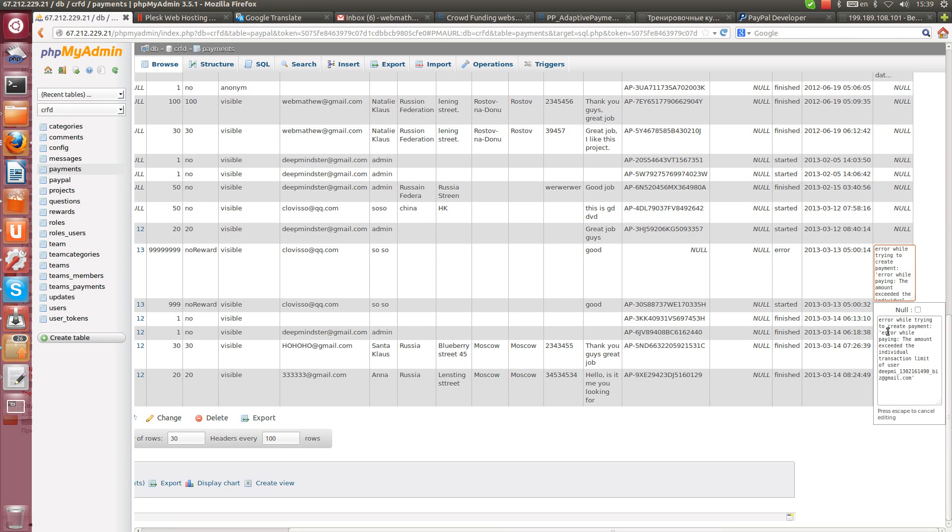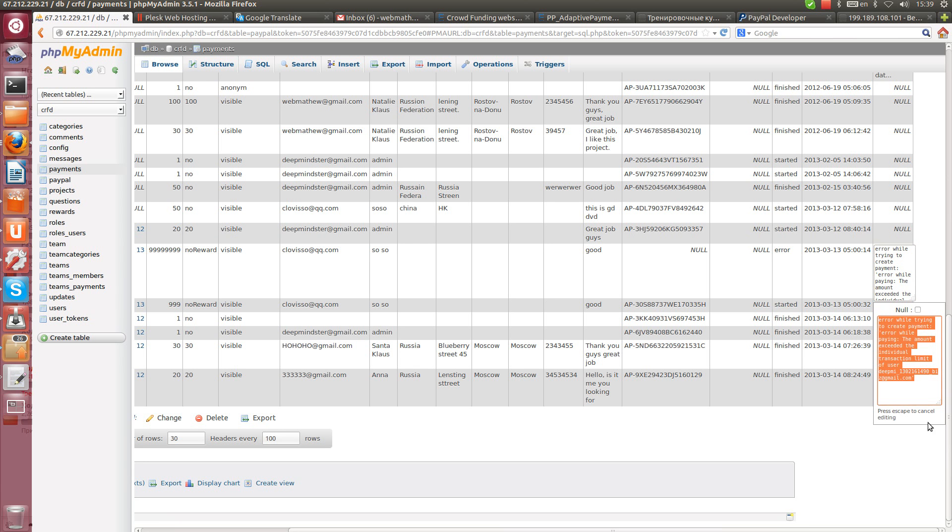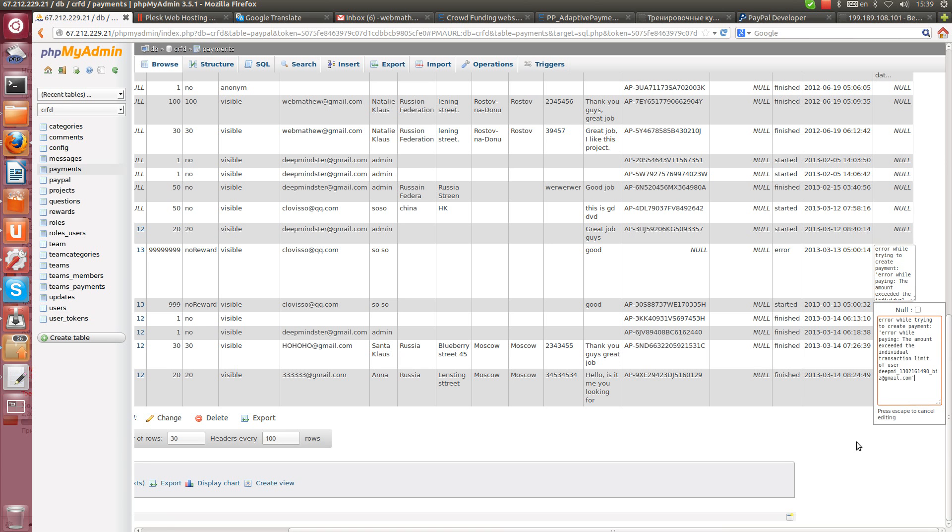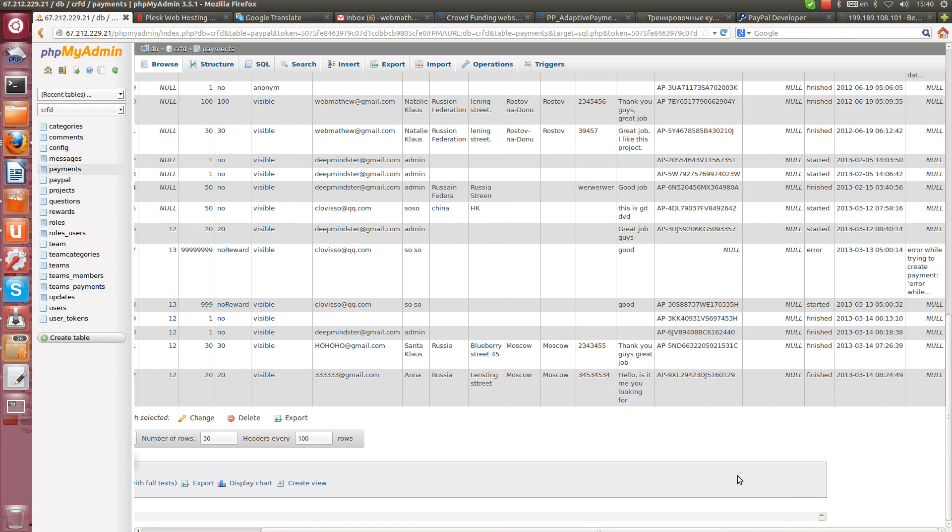Error while trying to create payment. Error while paying, the amount exceeded the individual transaction limit of user. So that means that somebody tries to pay a lot, but he was not allowed by PayPal because of limitation for this precise user's account.